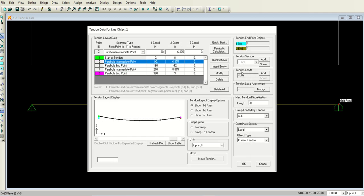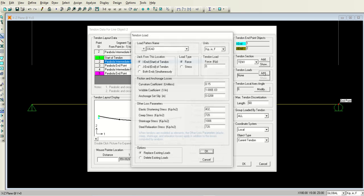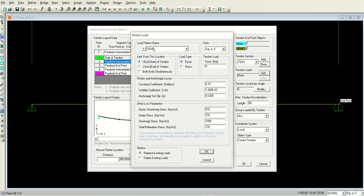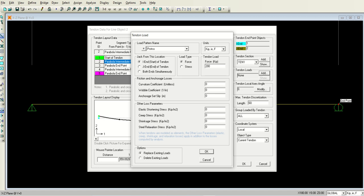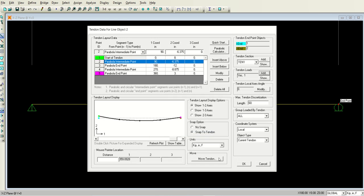Now come to the right side where there is tendon loads and click this add button. Select the pre-stress option from the load pattern. Make sure that load type is force and type 200 after excluding all the losses. The tendon was of 270 capacity, but we are assuming that 200 after all the losses is what is applied. So make all the losses to 0 because you have assumed all the losses as well. Conversely, you can calculate all these losses and incorporate them. For simplicity, I have adopted this method. I have clicked okay.